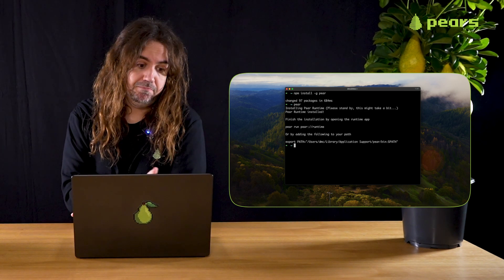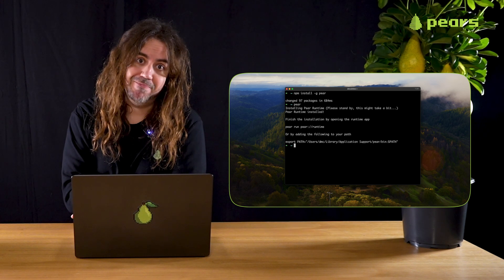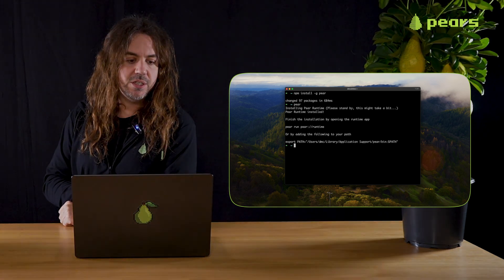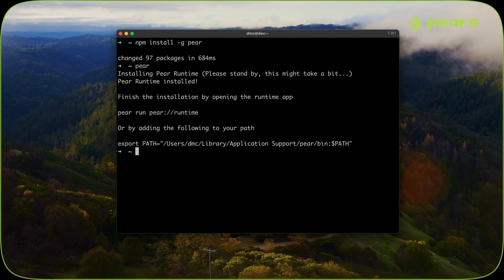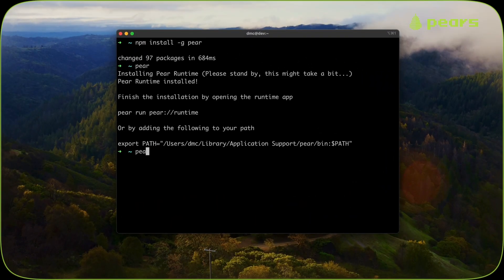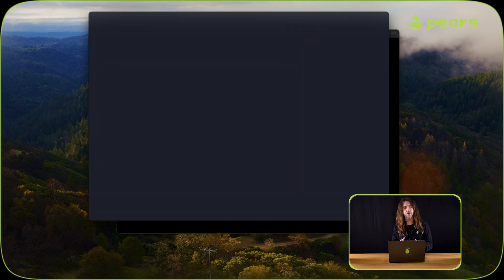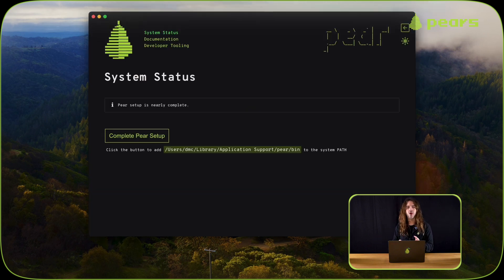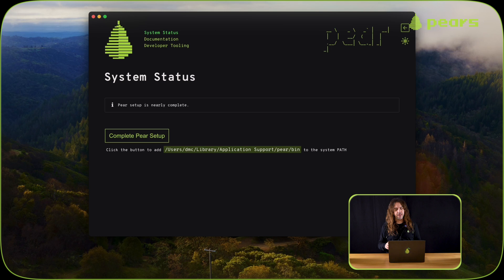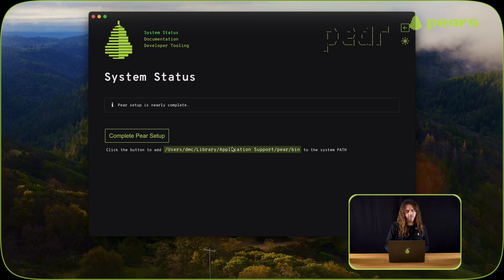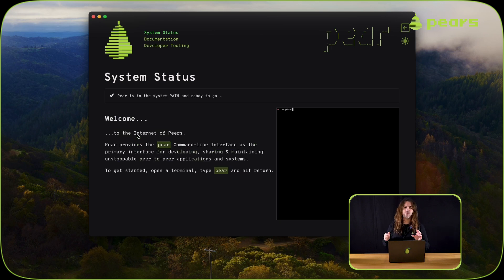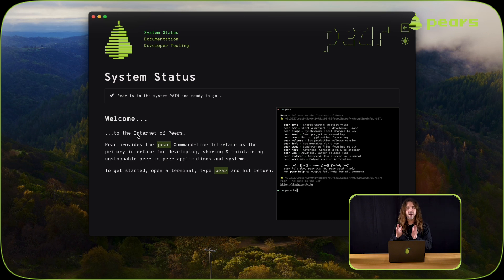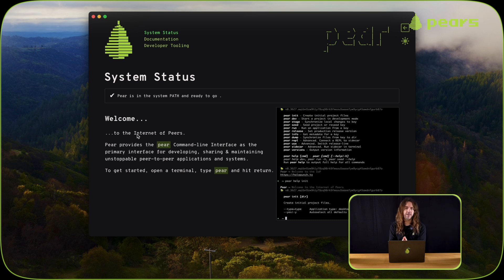So that's pretty neat. As we can see, that's now finished. This application is called the Pear Runtime application. It has a system status that currently shows that your system's not quite ready. There's a button that says complete the setup. If we click that button, it'll install pear into your system path permanently.